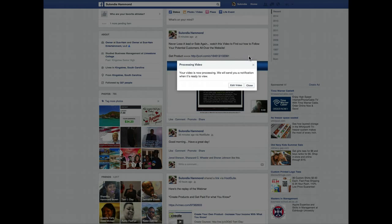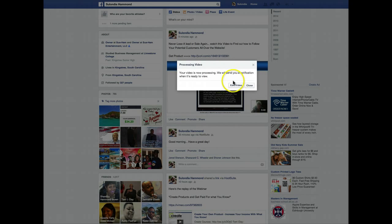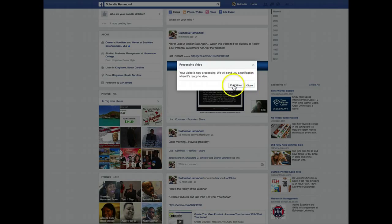You have the option to make it private, but as you can see, I waited too late — the video is already uploaded. Now, if I wanted to edit the video, I would simply click here. If I'm perfectly fine with the video, I can leave it. But for this particular video, we're going to edit it.